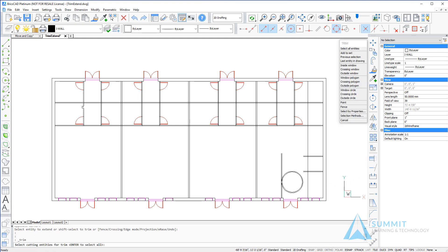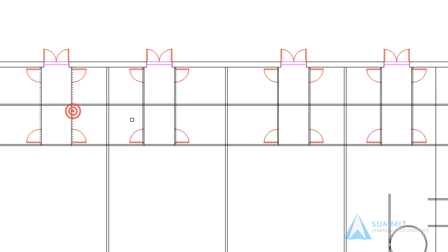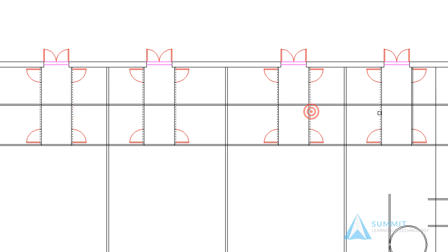Returning to the trim, now we'll select the inside walls and trim the lines that are going between or across these hallways.